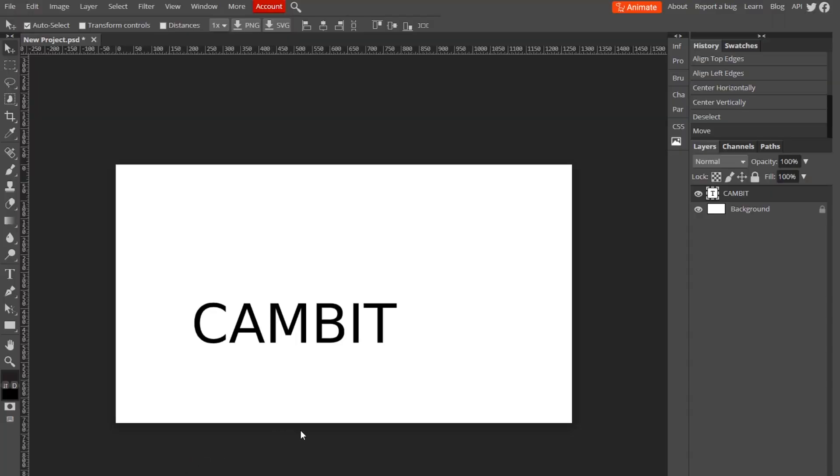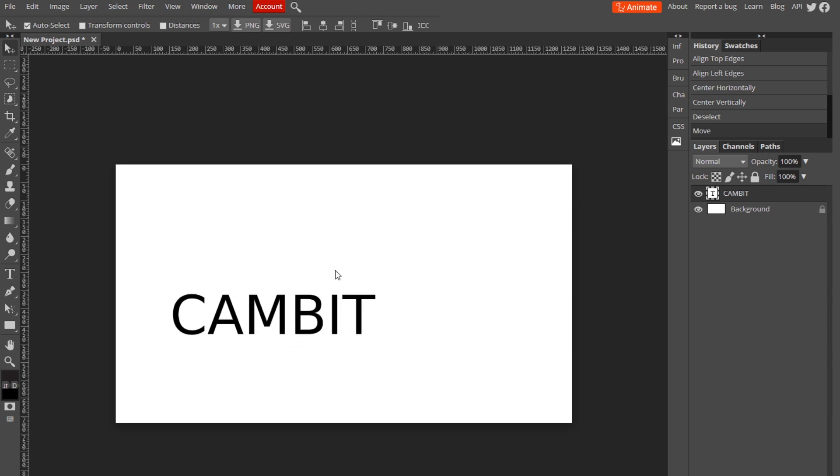Okay, so here I am with my canvas and some text on it. Basically, all you want to do once you have your image or text is go up to this little tool right here - it's called Rectangle Select.